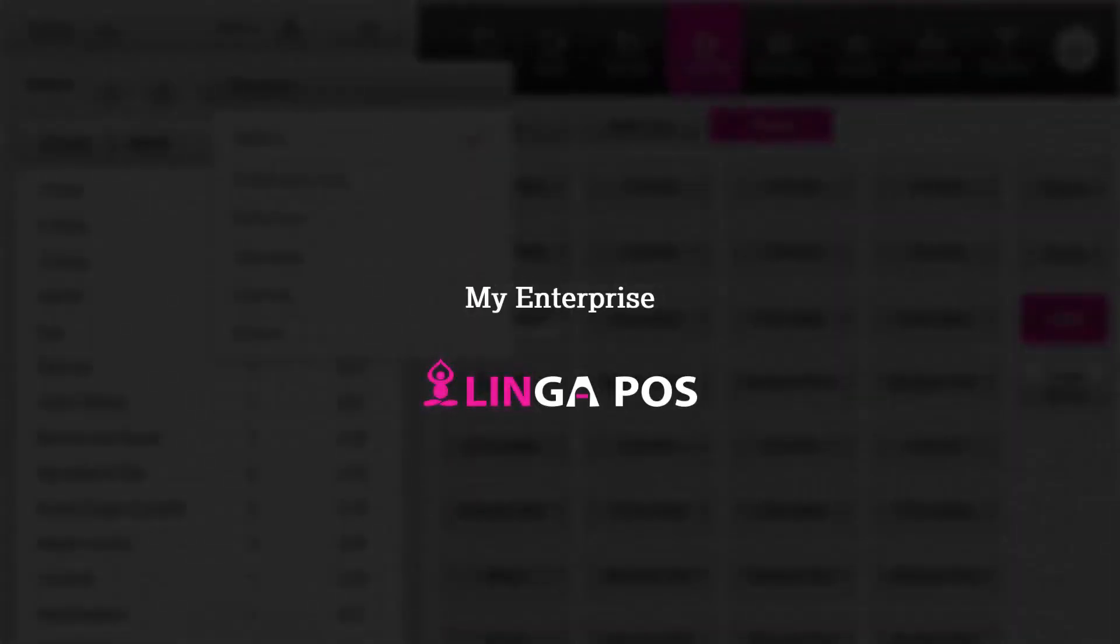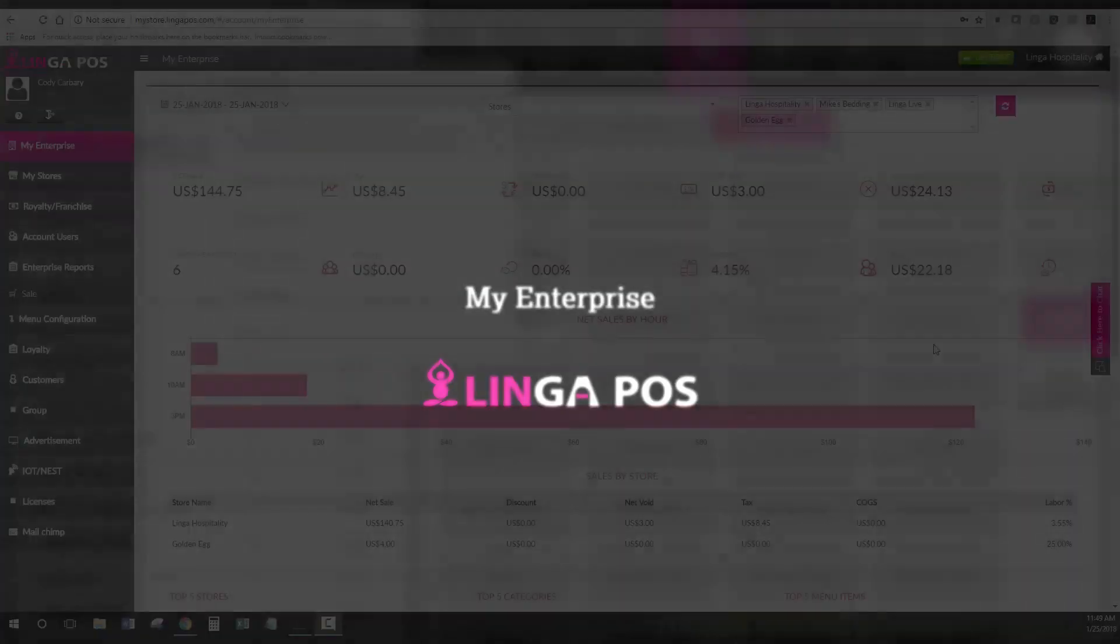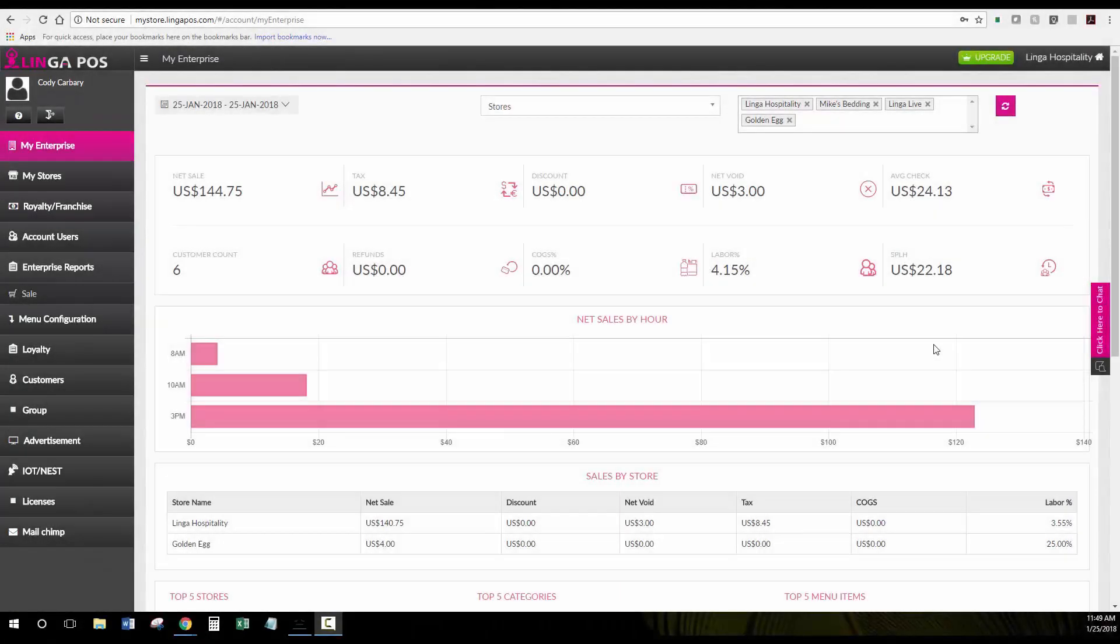My Enterprise in Linga POS. This is your My Enterprise homepage where you get a quick overview of all your stores.